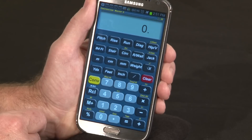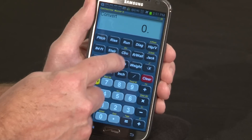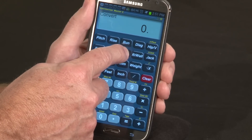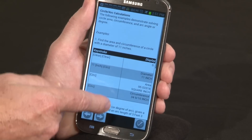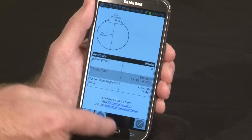If the key you're uncertain about is a second function, hit convert first and then hold it down, and we take you to the explanation of that second function.